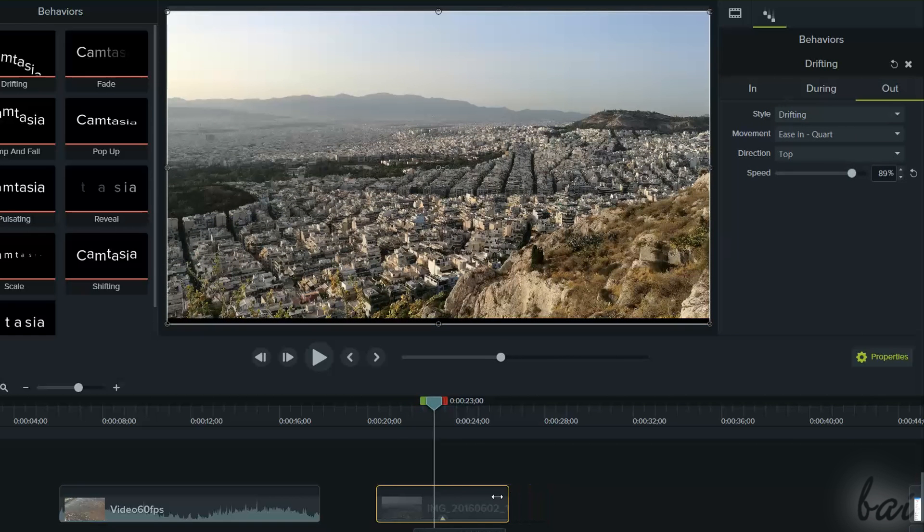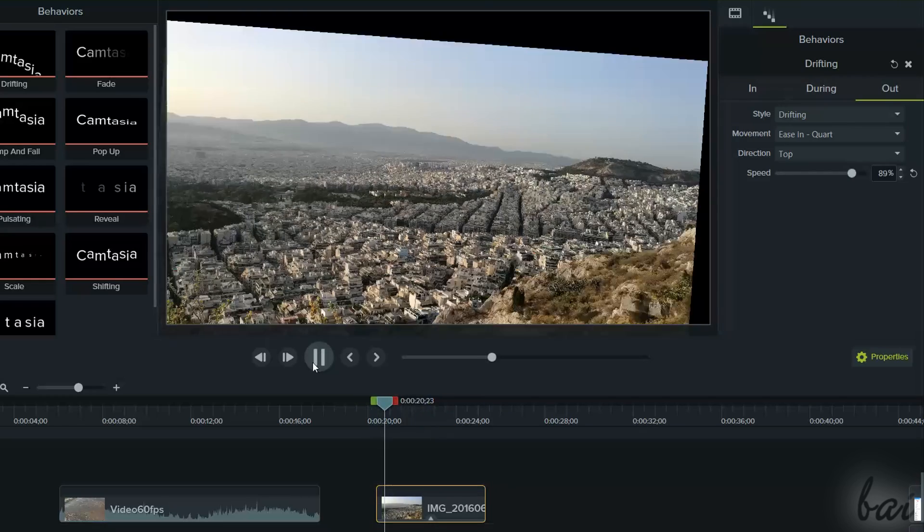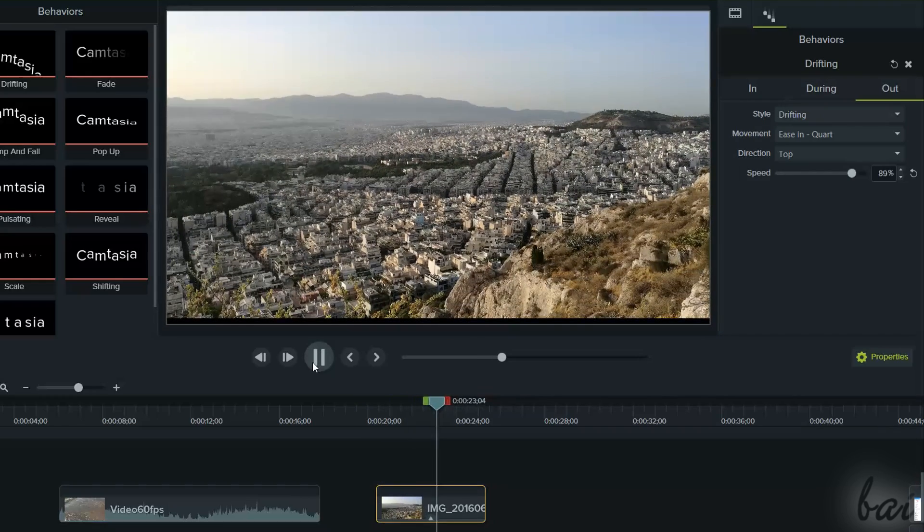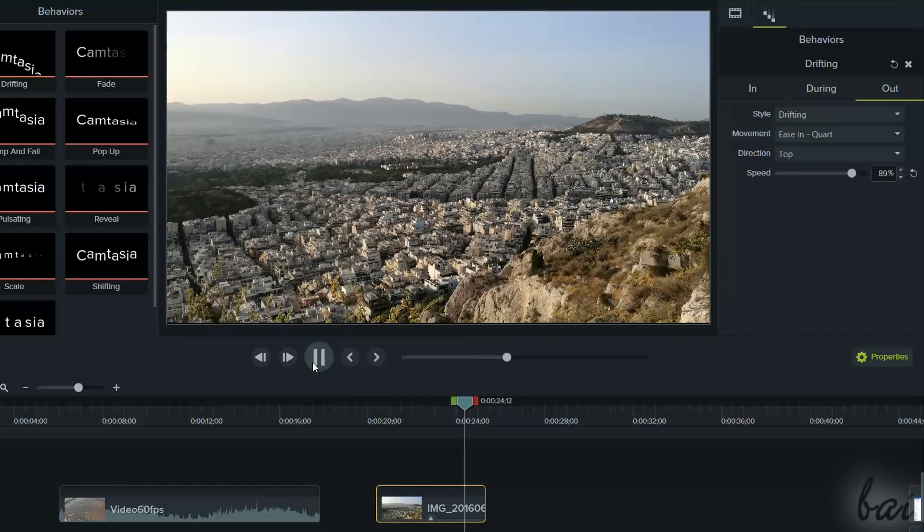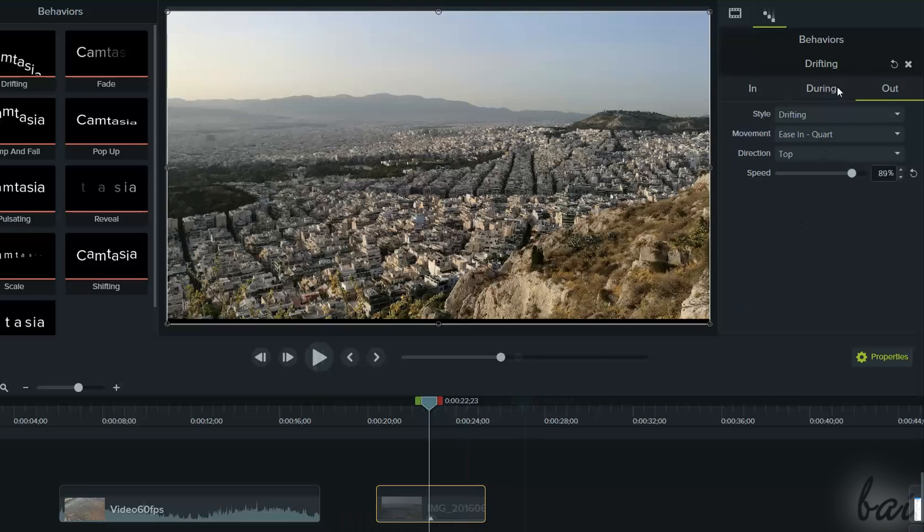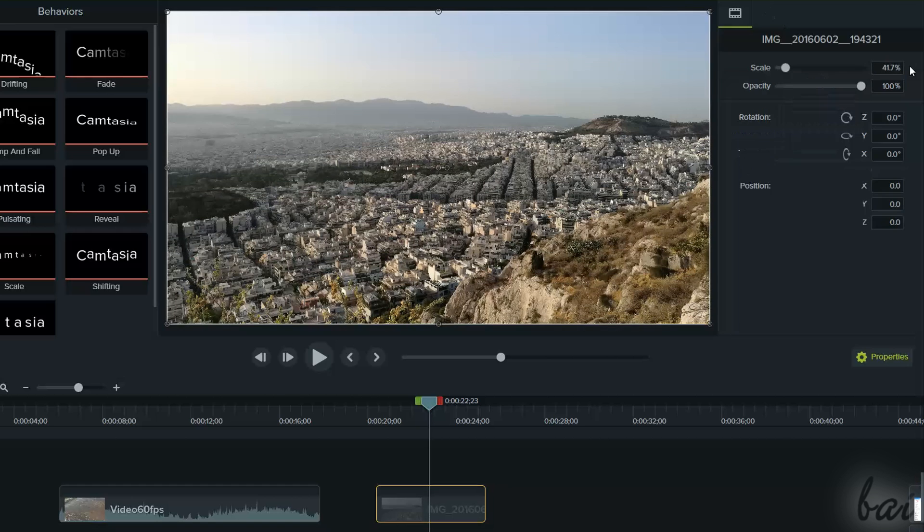Consider that, even if you stretch the clip and change its length and time, the behavior will adapt to it. To remove this behavior, just click on the cross in the top right corner under Behavior Properties.